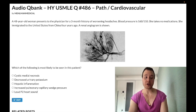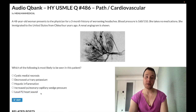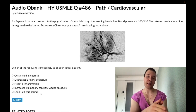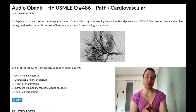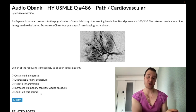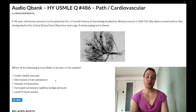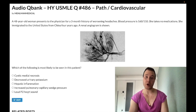Answer choice E — loud P2 heart sound — is wrong, albeit very buzzy for pulmonary hypertension. They can say 'loud S2,' which equals loud P2, which equals the loud pulmonic component of S2. In pulmonary hypertension, the pulmonic valve slams shut due to increased pressure distal to it. Students often gloss over this on 2CK material, but this indicates pulmonary hypertension.